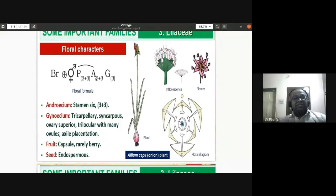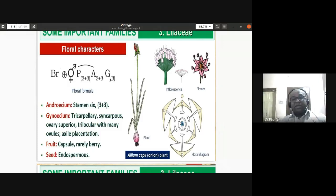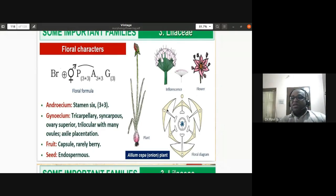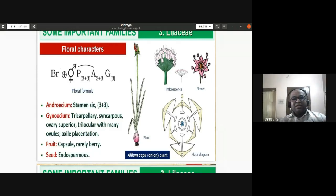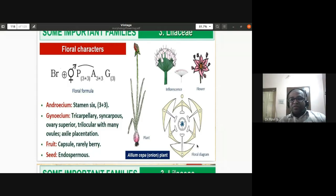The androecium has six stamens — two whorls of three plus three — epiphyllous. Gynoecium: ovary is superior (underlined below G), tricarpellary syncarpous within brackets, trilocular. The outer and inner tepals both show valvate aestivation but are all fused to form a tube-like structure, shown by connecting links in the floral formula.